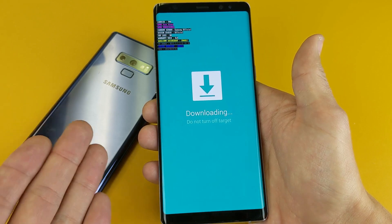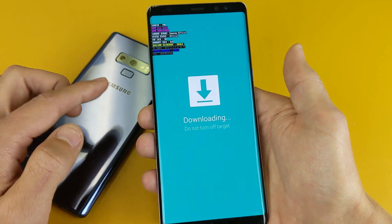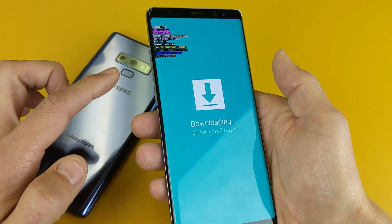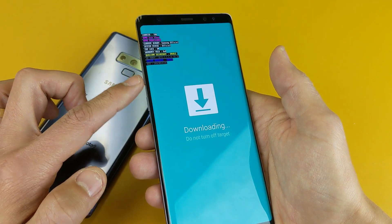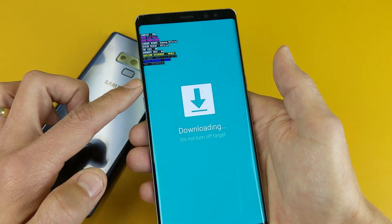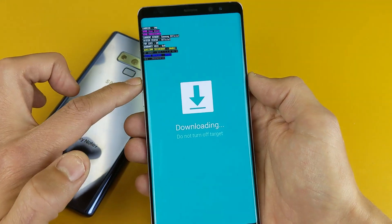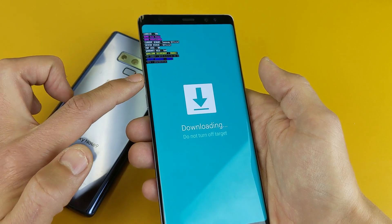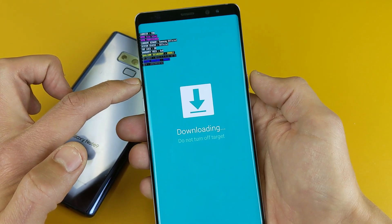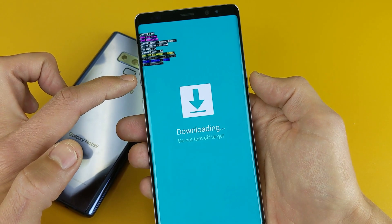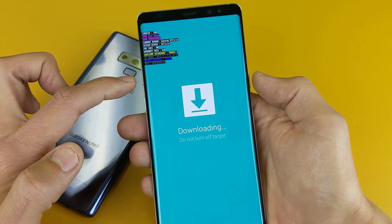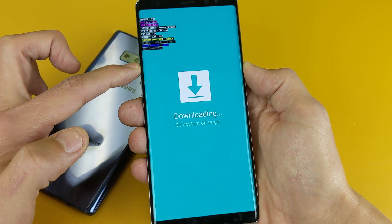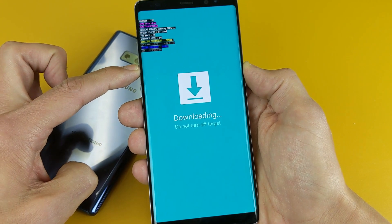To go ahead and exit download mode, it's a little bit different. You can't press just the power button or just the volume down button — what you need to do is press both of them at the same time. So volume down and power button together. Press both at the same time and hold it down.